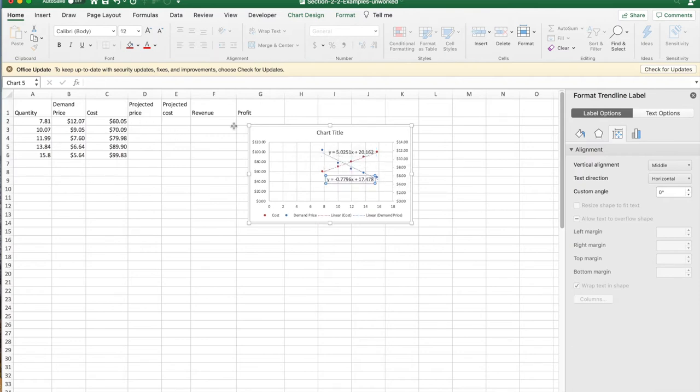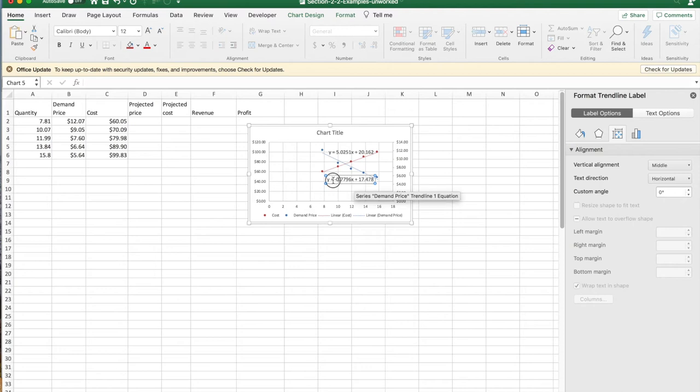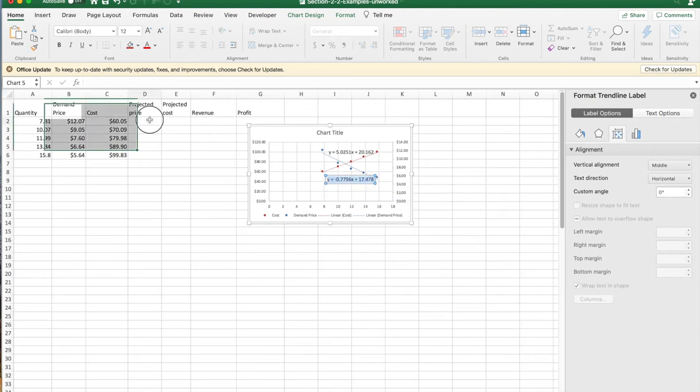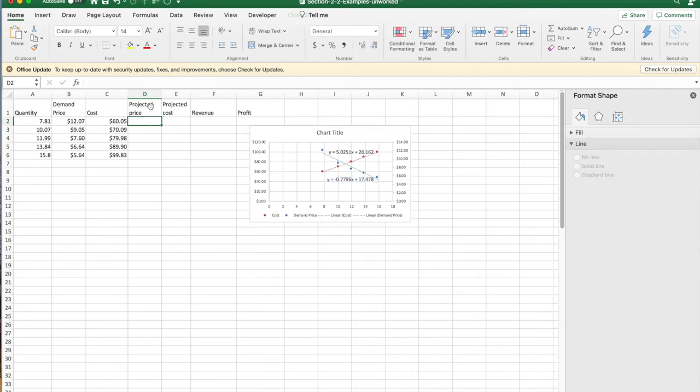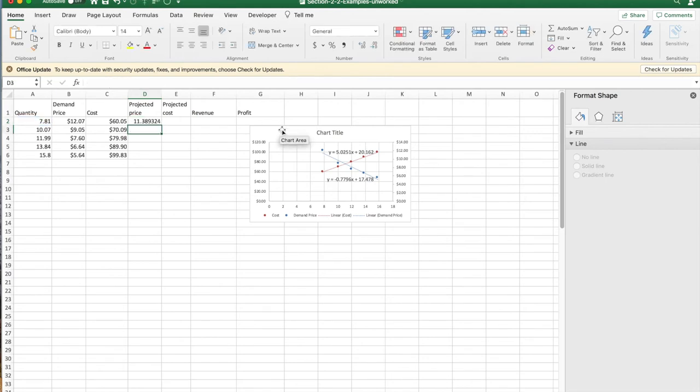And now I'd like to have a projected price and a projected cost and put those into my table. I'm going to take the formula for price, paste it in. I need to make it the right format. I get rid of the y equals, I turn x into times a2. That gives me my price.